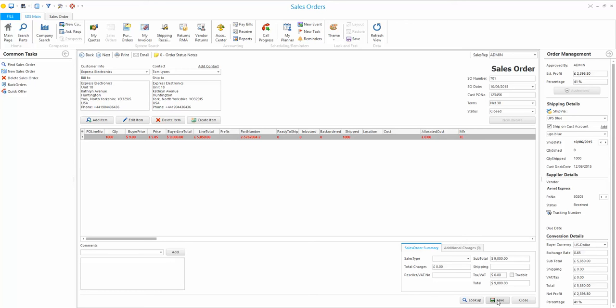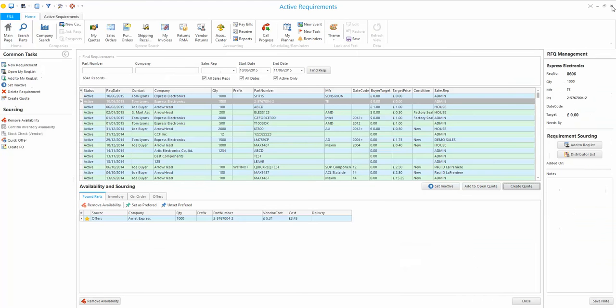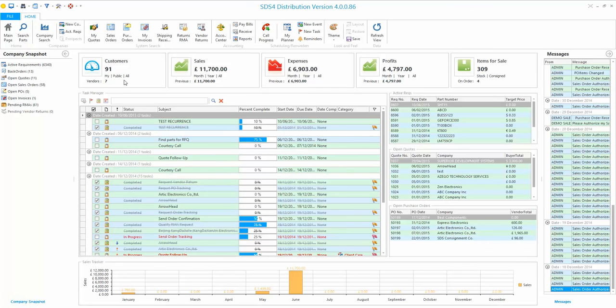That is how you create a requirement, add an offer, create a quote, convert it to a sales order, order the parts, receive them, and invoice the customer — all from your seat in SDS4 without having to move anywhere. There are different levels of authorization built in throughout. I'll save that and go back to the main dashboard. Thank you for watching this SDS4 training video.